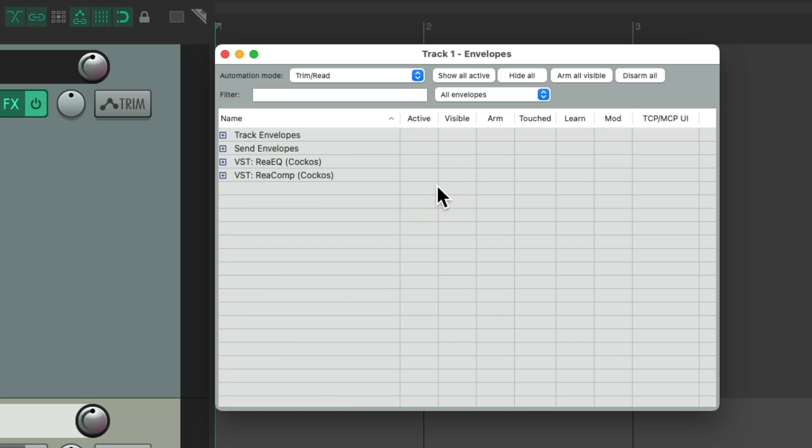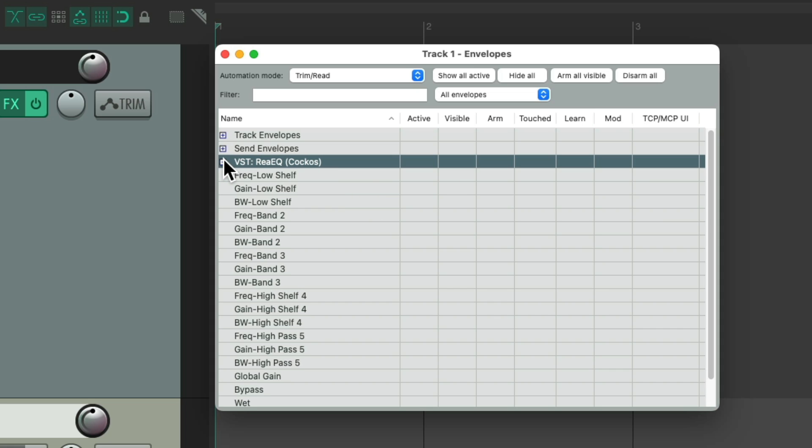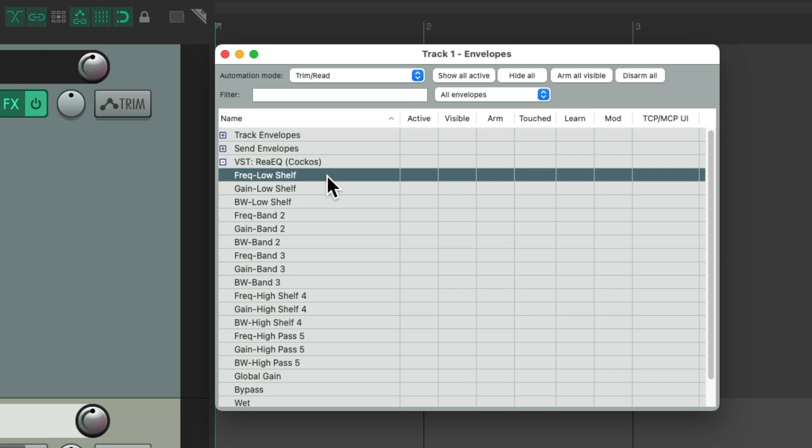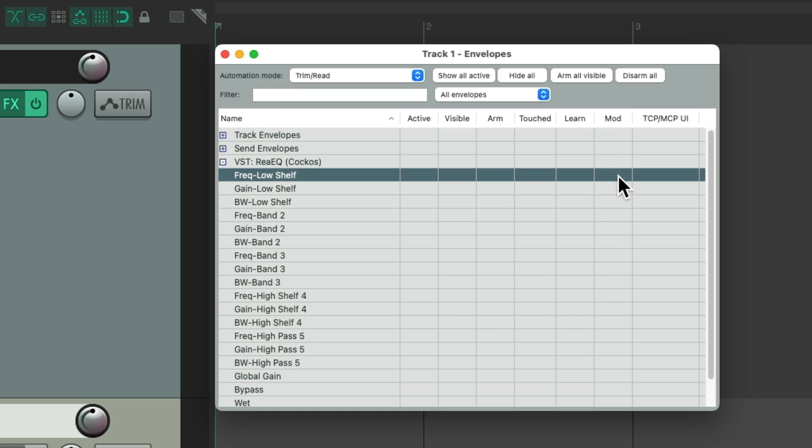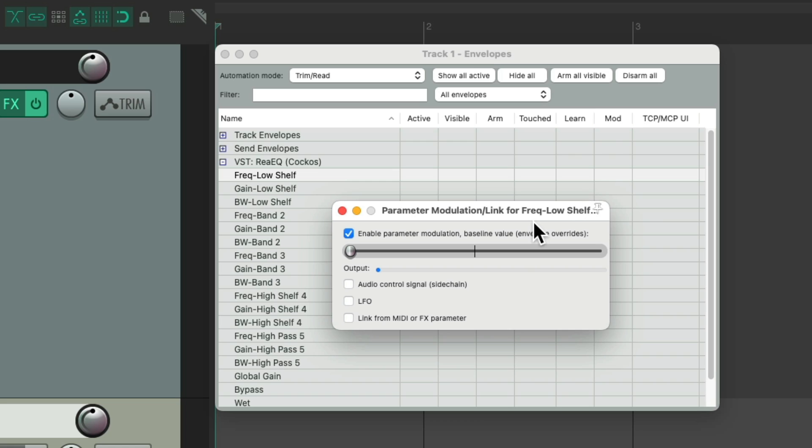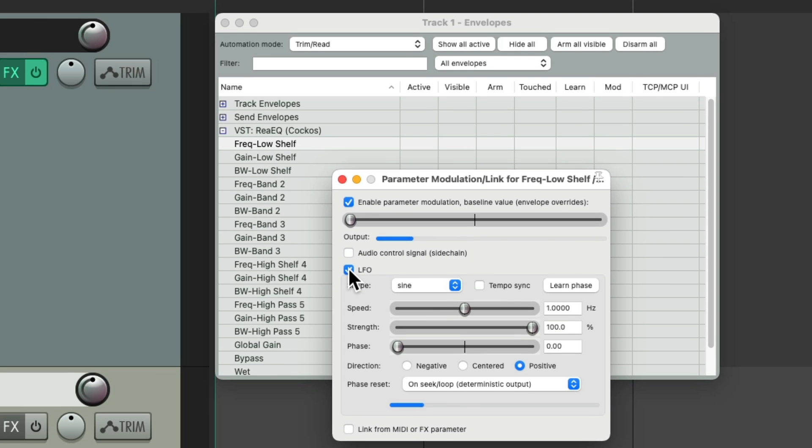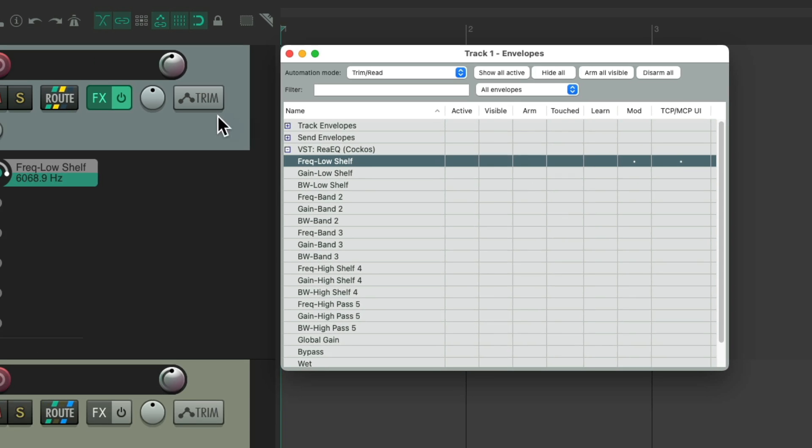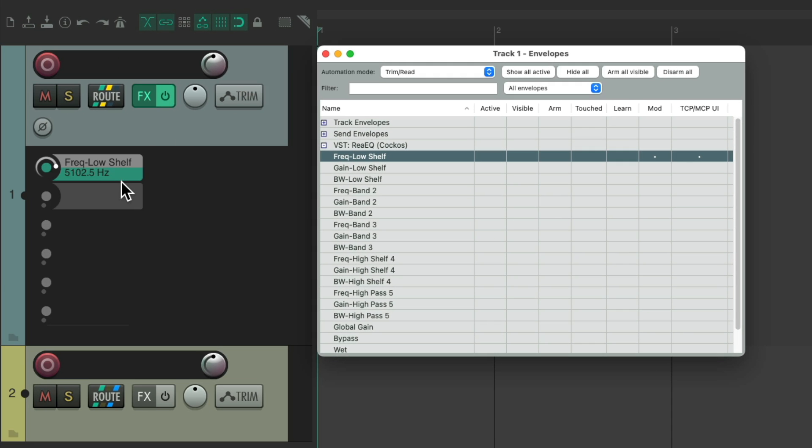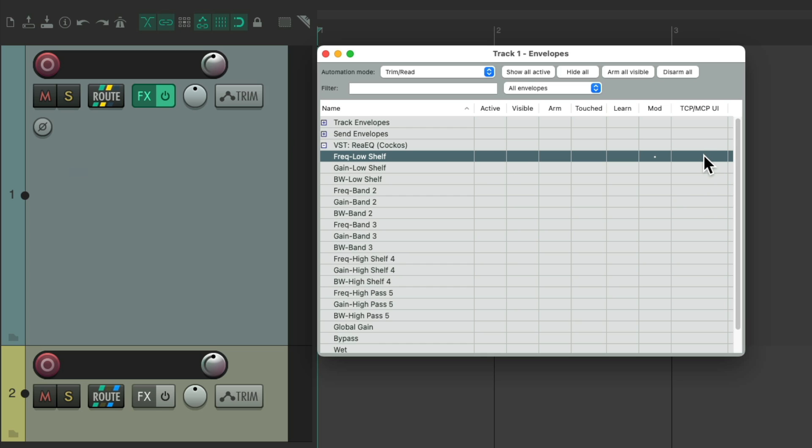And for effects, in addition to active, visible, and arm, we could also have learn, modulate, and the show in track controls. So let's choose our EQ, go to the frequency, low shelf, and we could choose to learn using this dialog and turning a knob on our MIDI controller to control through MIDI that parameter. We could also modulate right here, using parameter modulation, add an LFO right over here, to this envelope. And we could also see and control that parameter from the track control panel using the in-track controls right here. Then we could see it or adjust it over here, or turn it off over here.